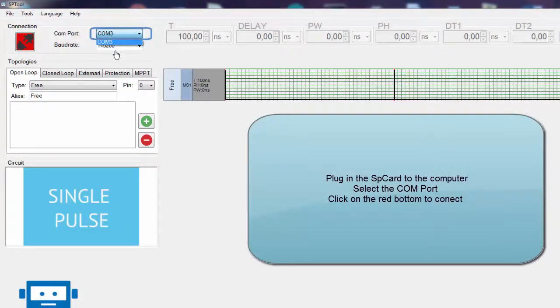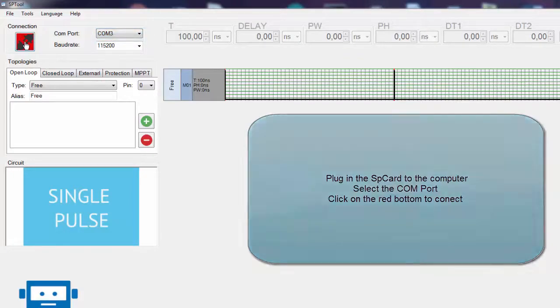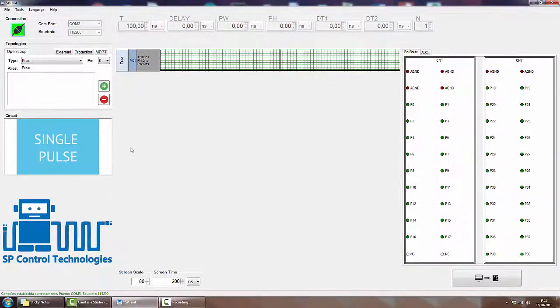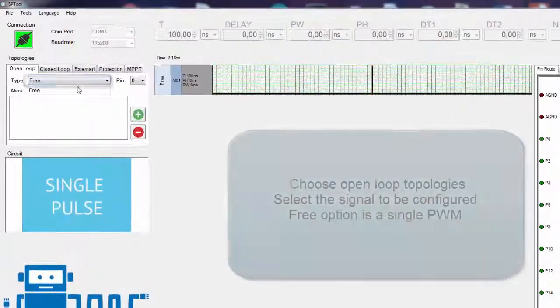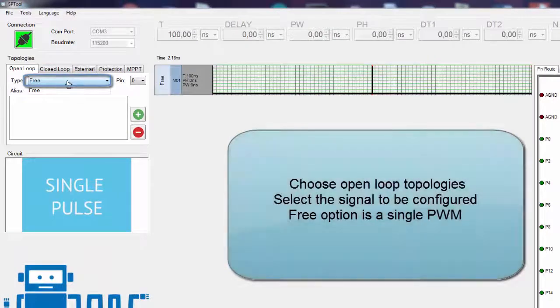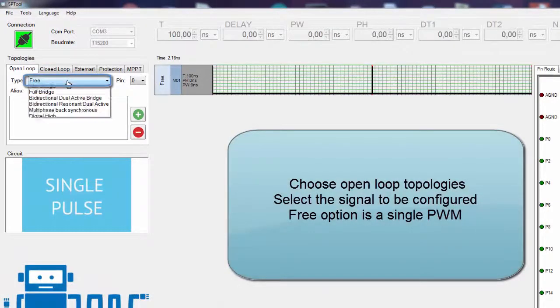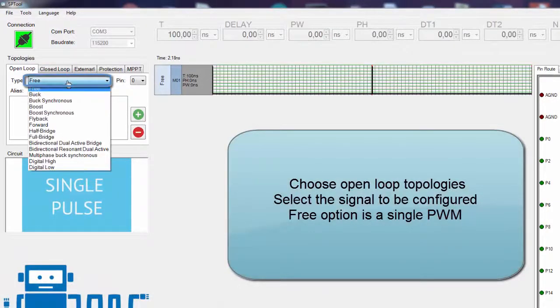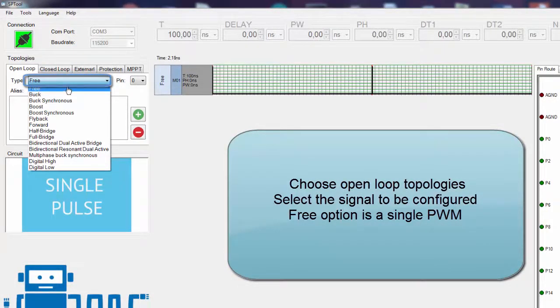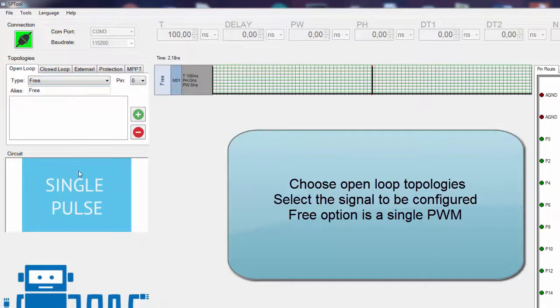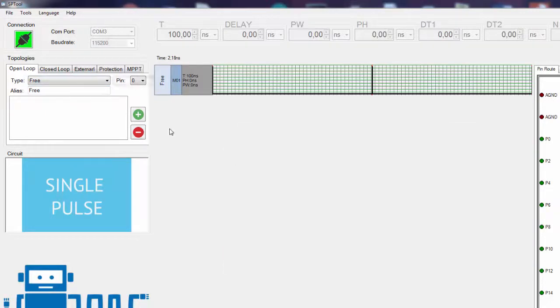We select the COM port, we click on the red button. Now we choose open loop topologies and we select the signal we want to configure. Free option is a single pulse PWM.